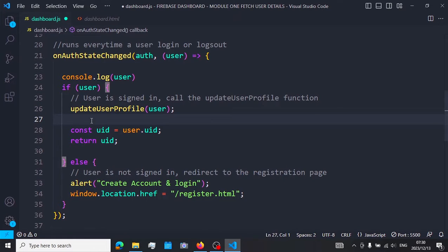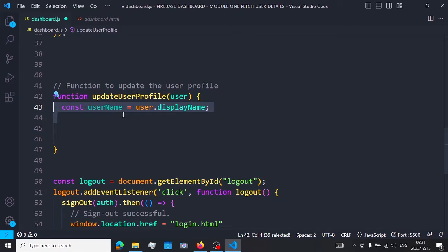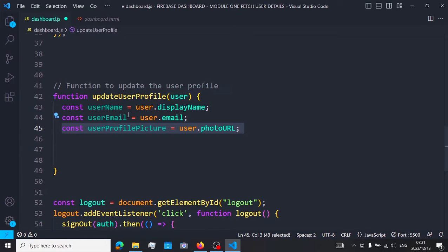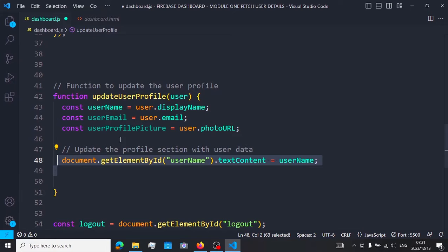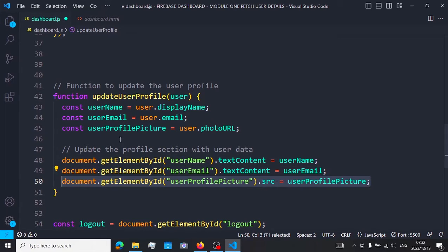If our user does exist, we want to call the updateUserProfile function. This function is not written yet — we need to write it. We define it taking user as a parameter or argument. We declare and initialize our username, our email, and our profile picture. Note that these definitions take the user object and its displayName, the user object and its email, and the user object and its photoURL.